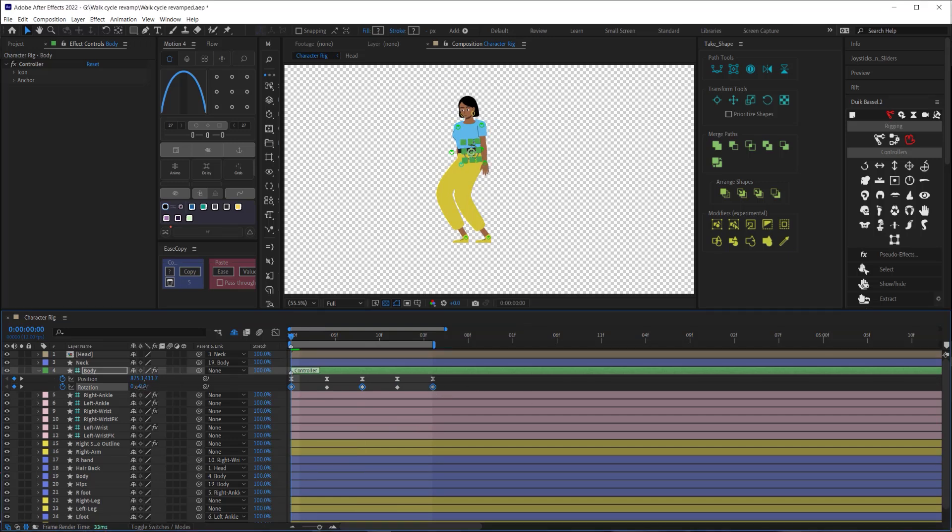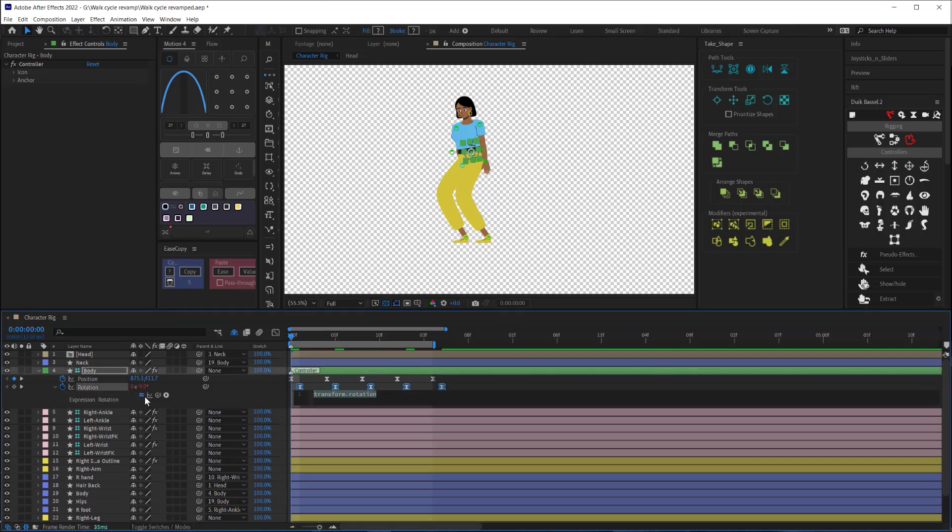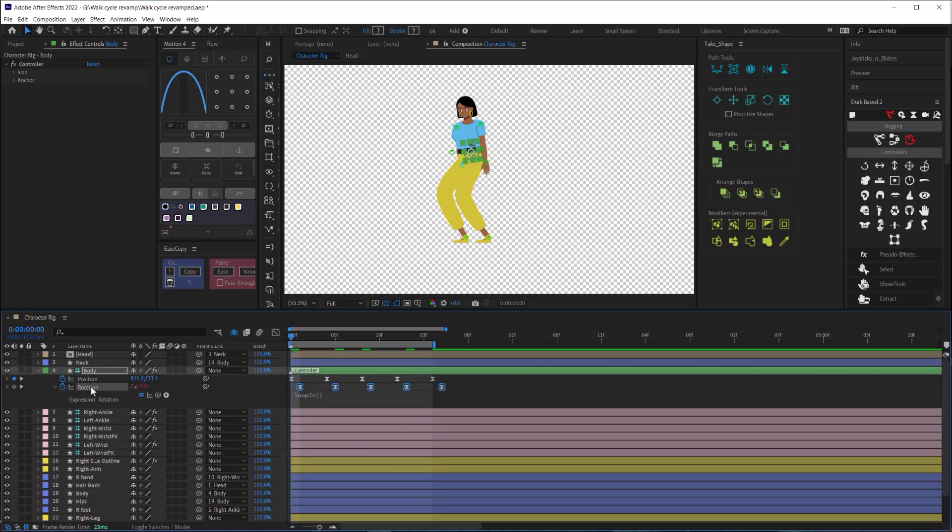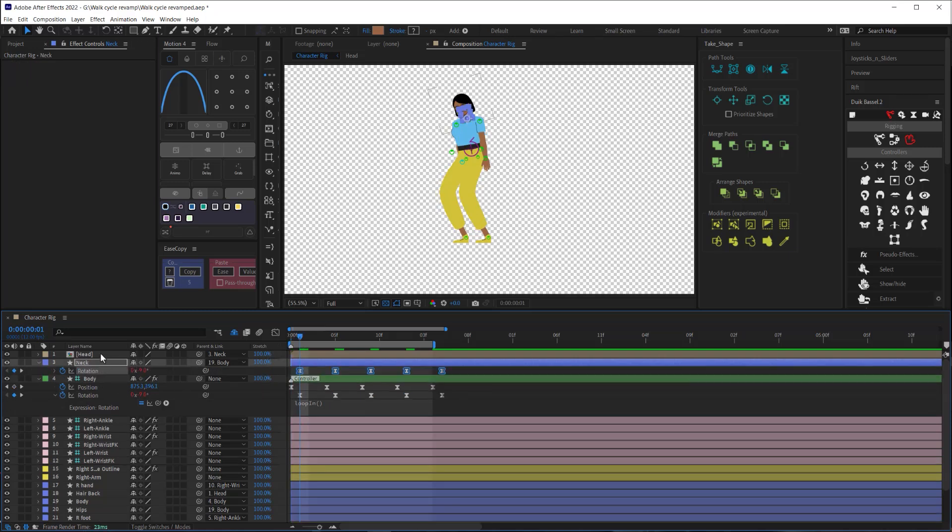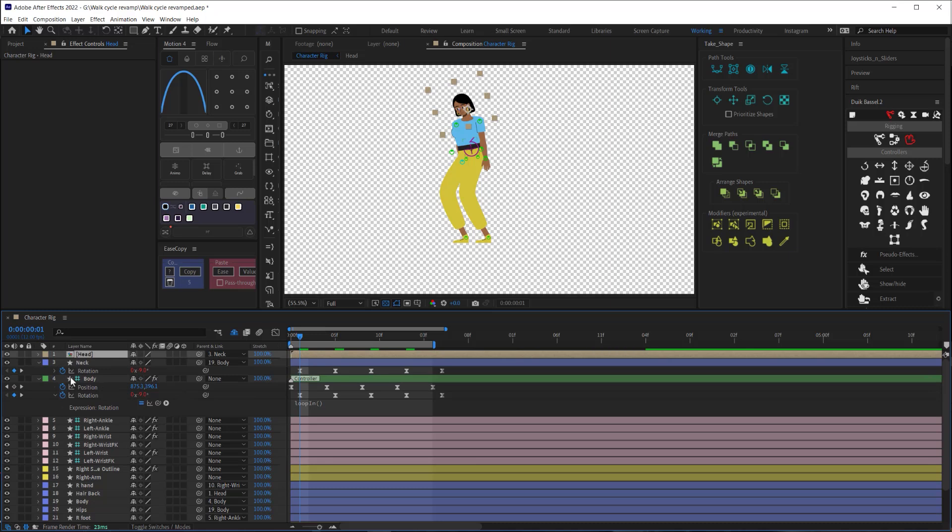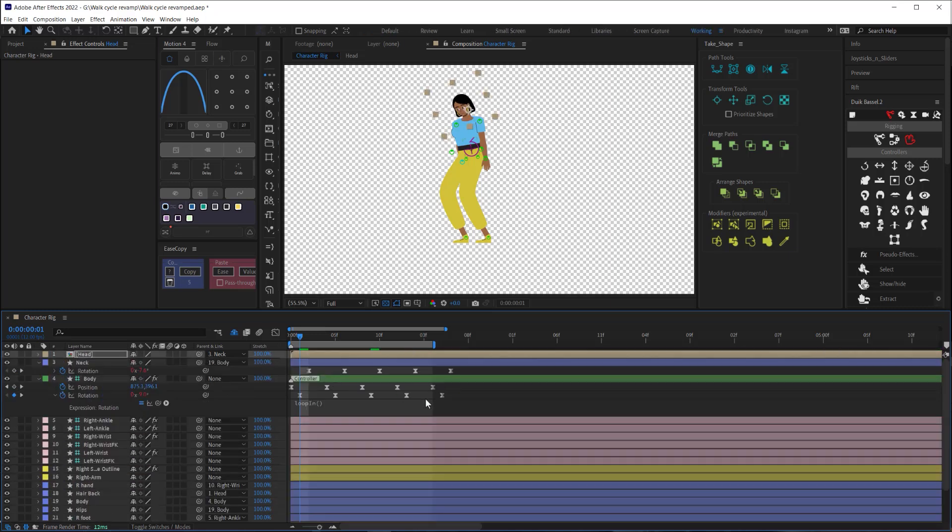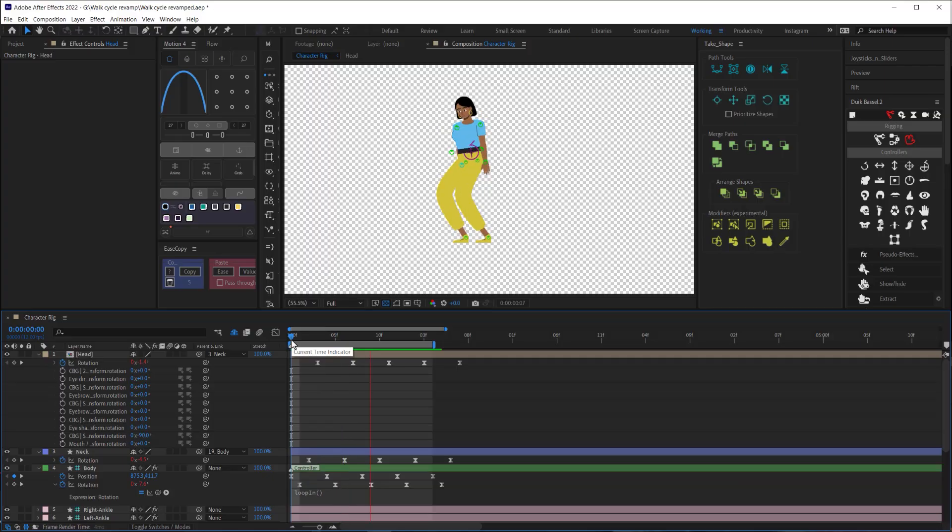Then select the keyframes and bump them forward one frame or two frames if you're animating on ones or 24 frames per second. Then I'll click on the rotation stopwatch and add a loop in expression. Select the rotation and copy it. This will copy the keyframes and that loop in expression we just added and we're going to paste those on the rotation of the neck layer and then offset that by one frame and then we're going to do the same for the head. And with that I am pretty much done with this stage of the animation and can move on to the legs.